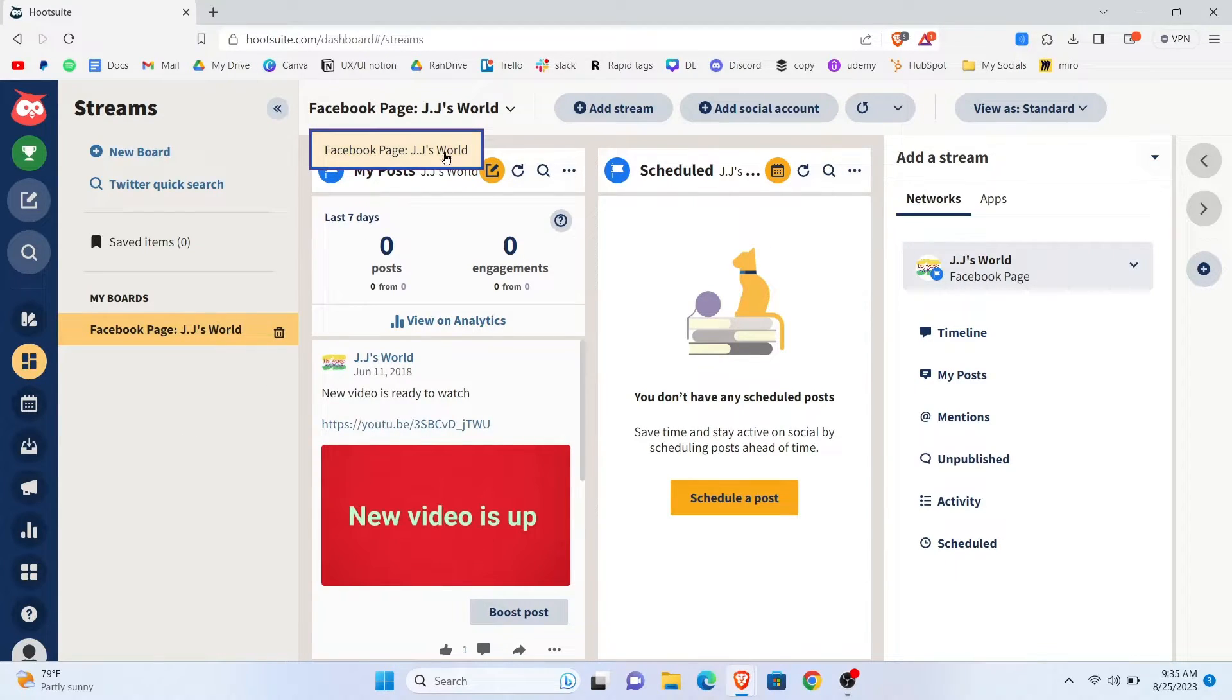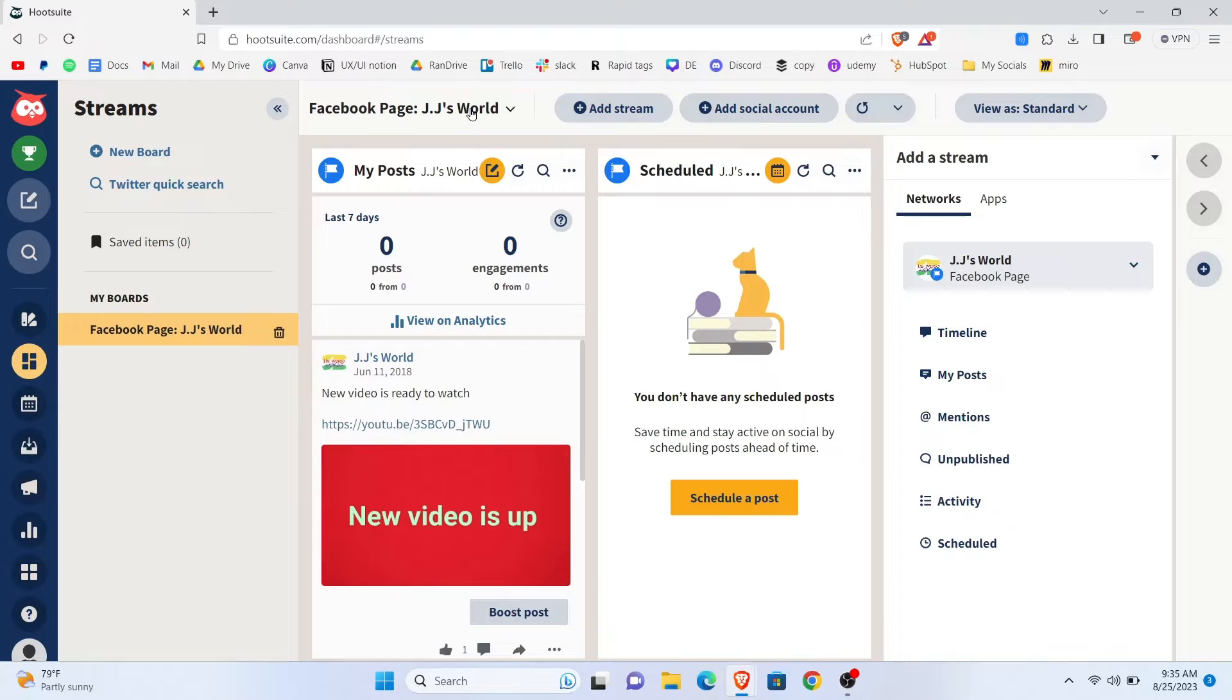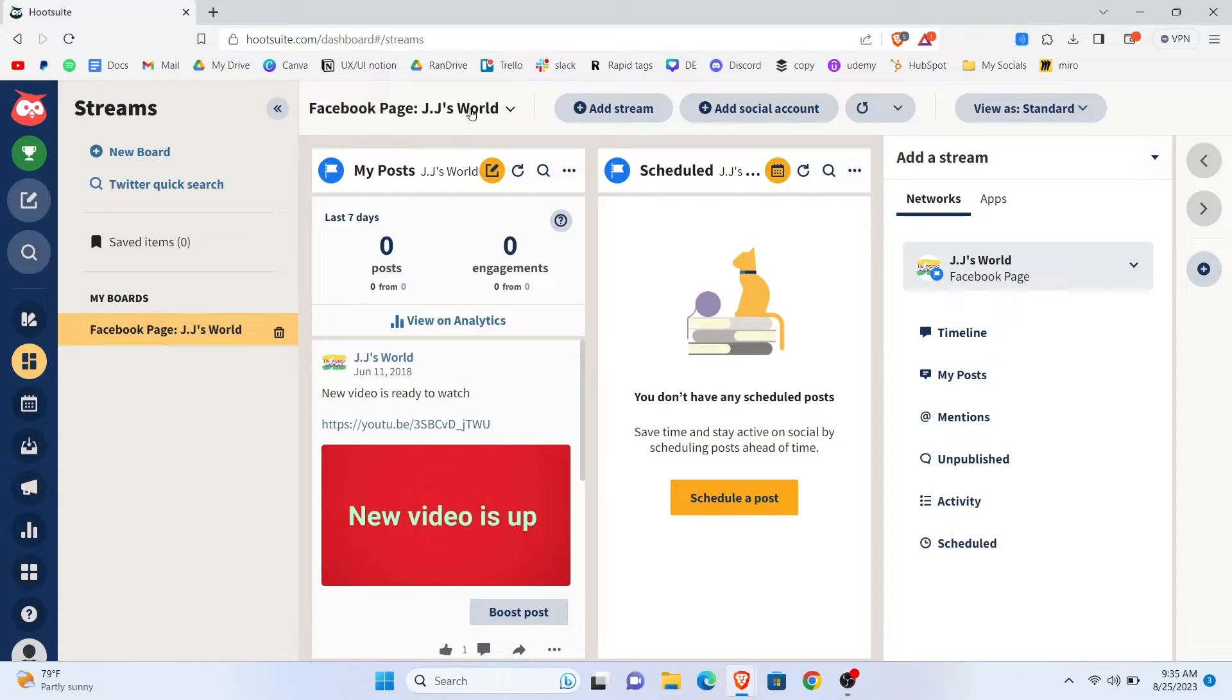And you'll see an option My Post. From this section, you'll get to see all the posts that you have posted on your Facebook page.